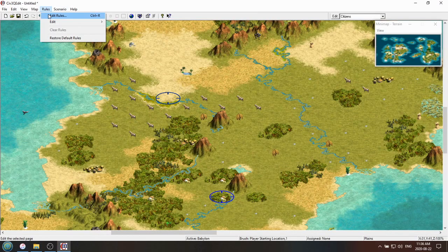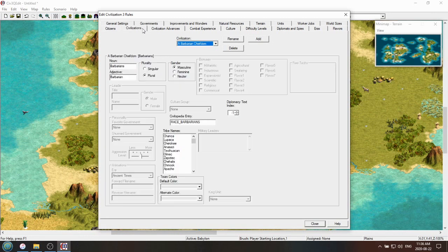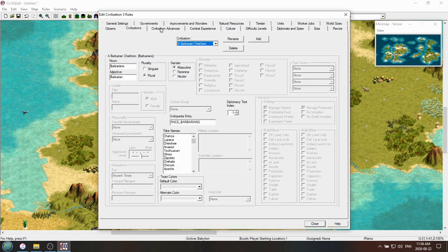But yeah, if you go to custom rules, you can edit everything you want. The governments, the civs, the units, the techs, all the good stuff.